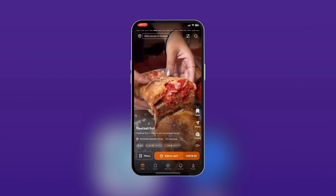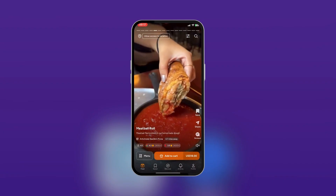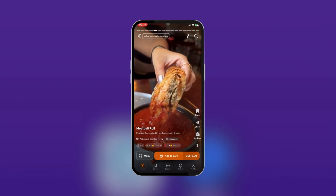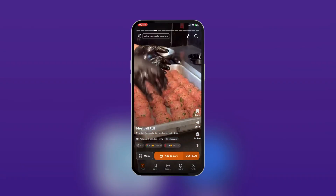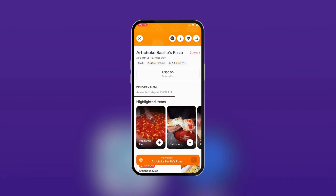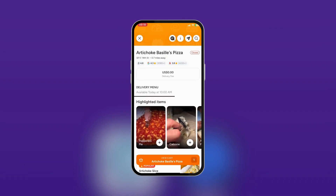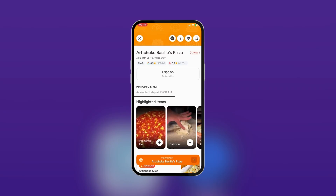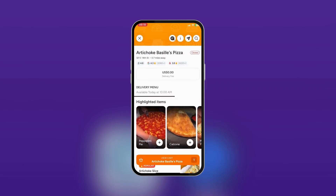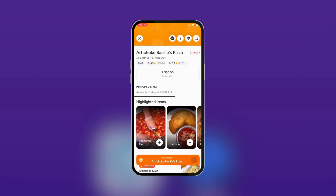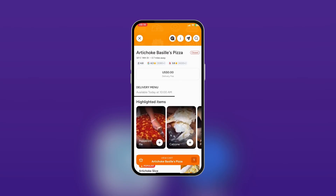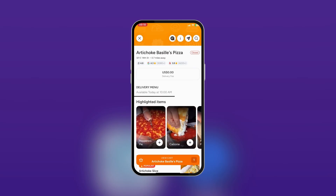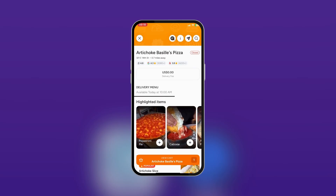If you're interested in more meals at this restaurant, at the bottom area you can see 'Menu' and 'Add to Cart.' We're going to tap on Menu, and here you can see Artichoke Basil's Pizza. We're currently in this restaurant — it's 0.5 miles away. You can see the address, the rating, and the delivery fee, which is currently zero. You can also see the delivery menu and it's available at 10 a.m. today.